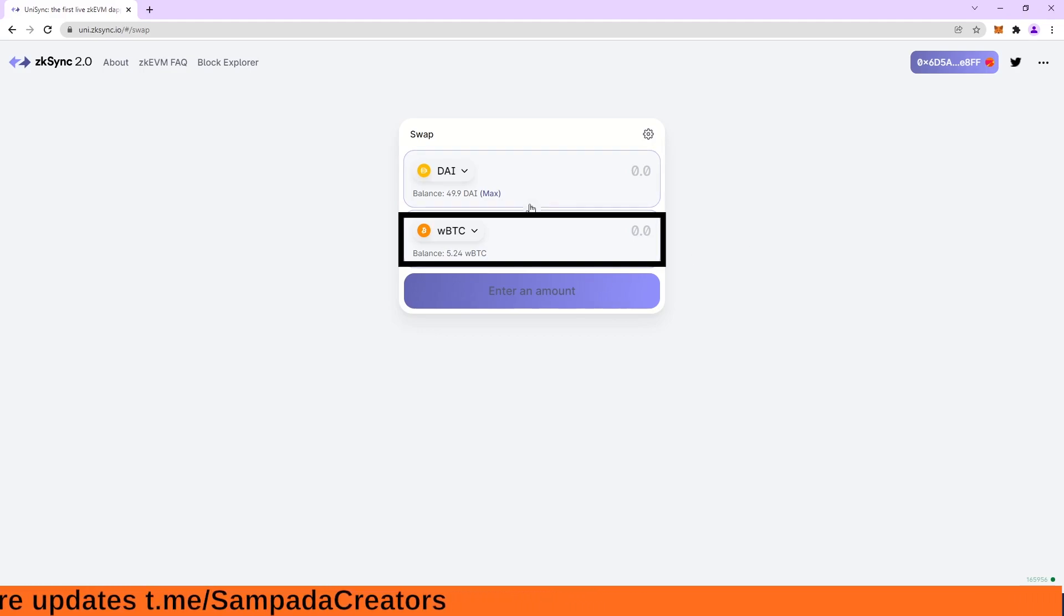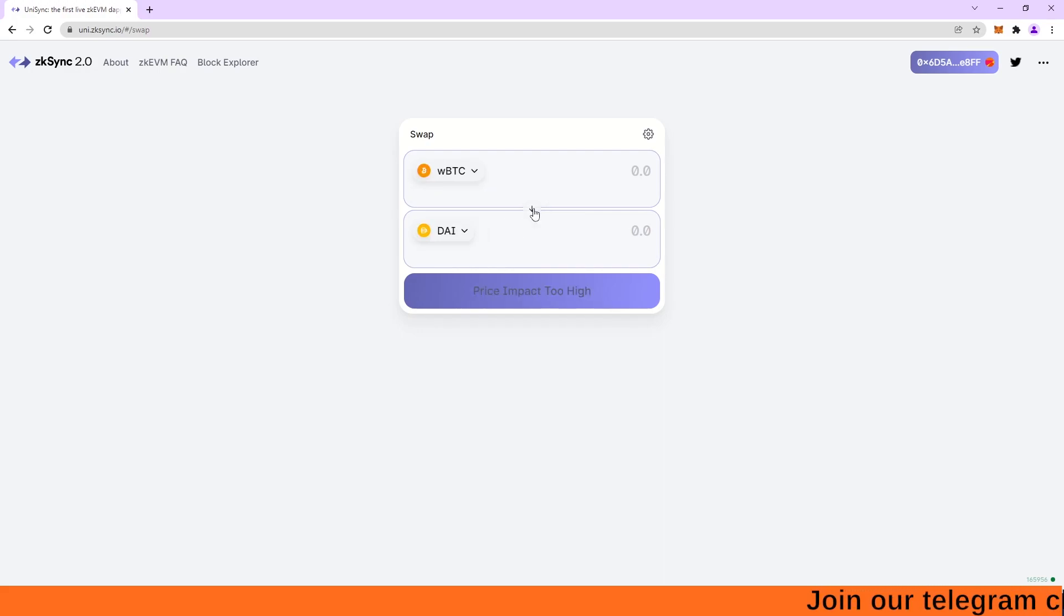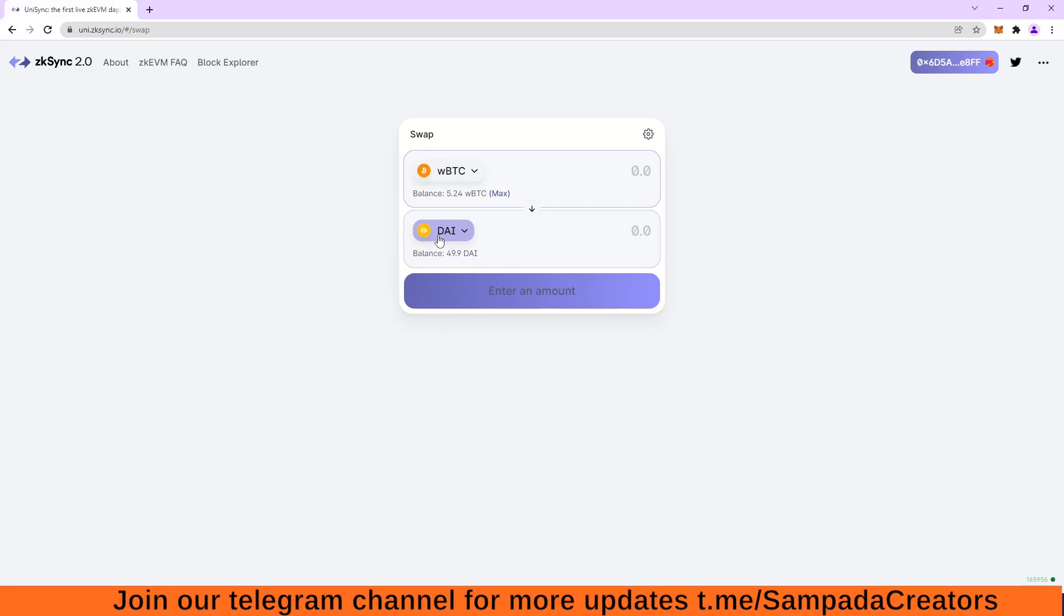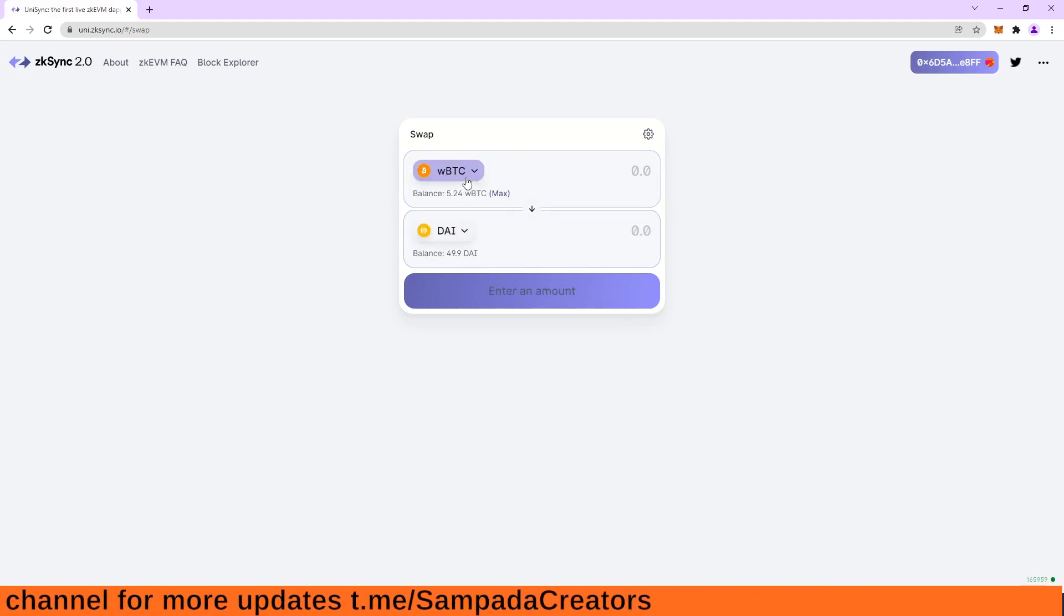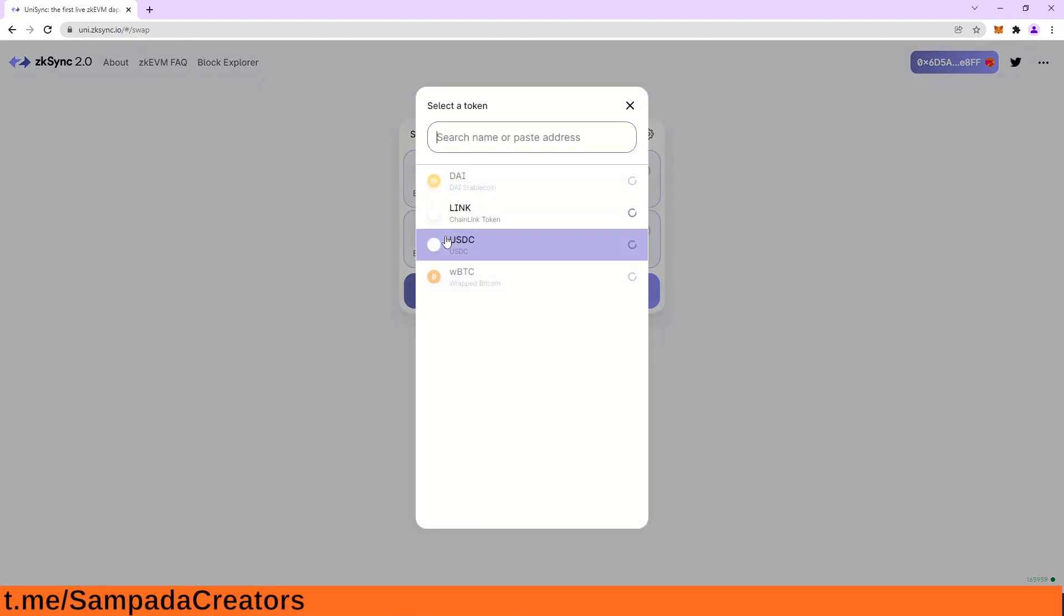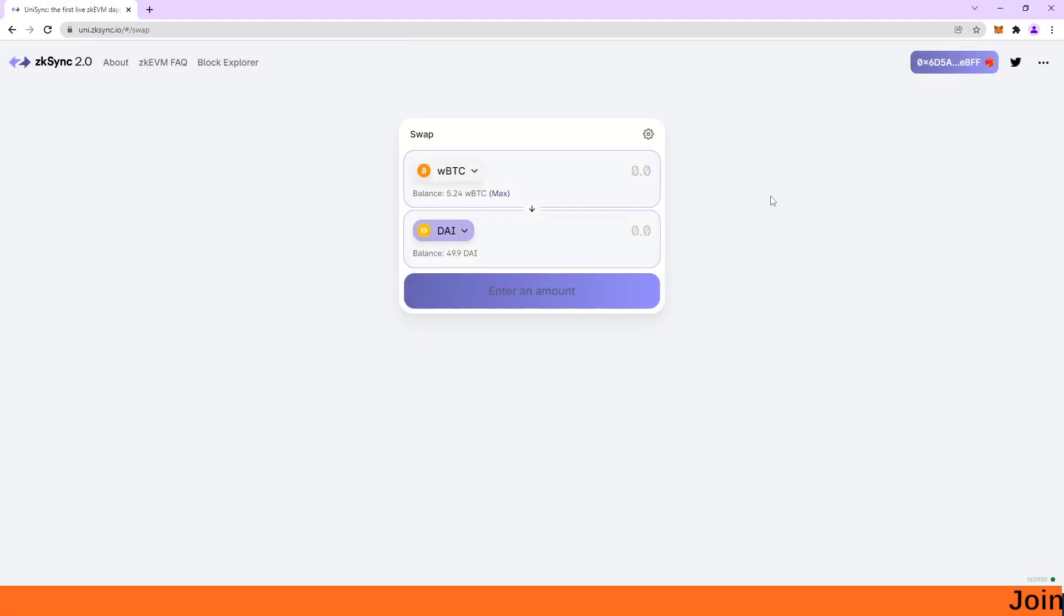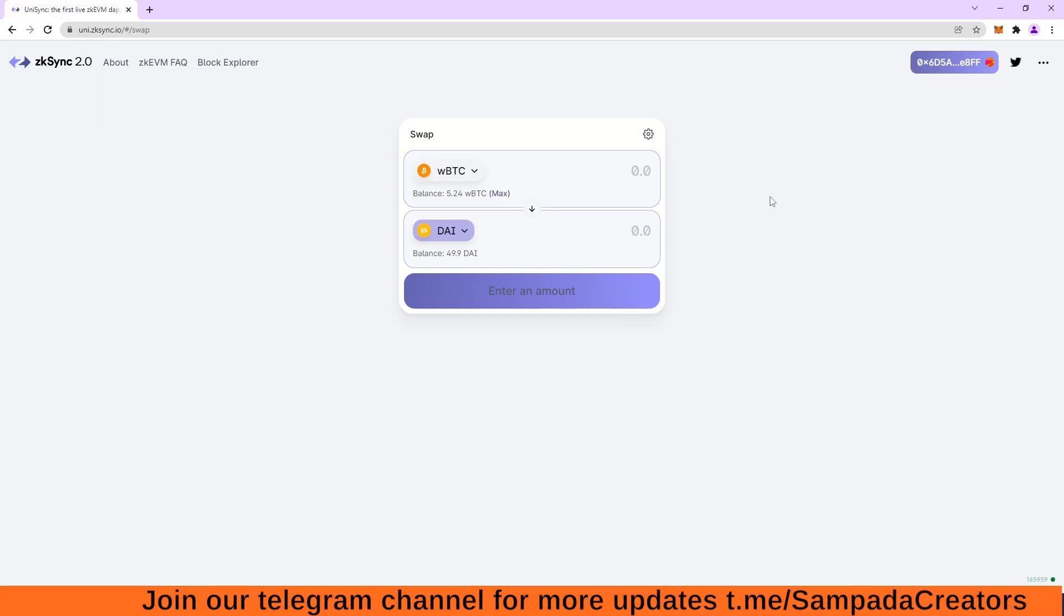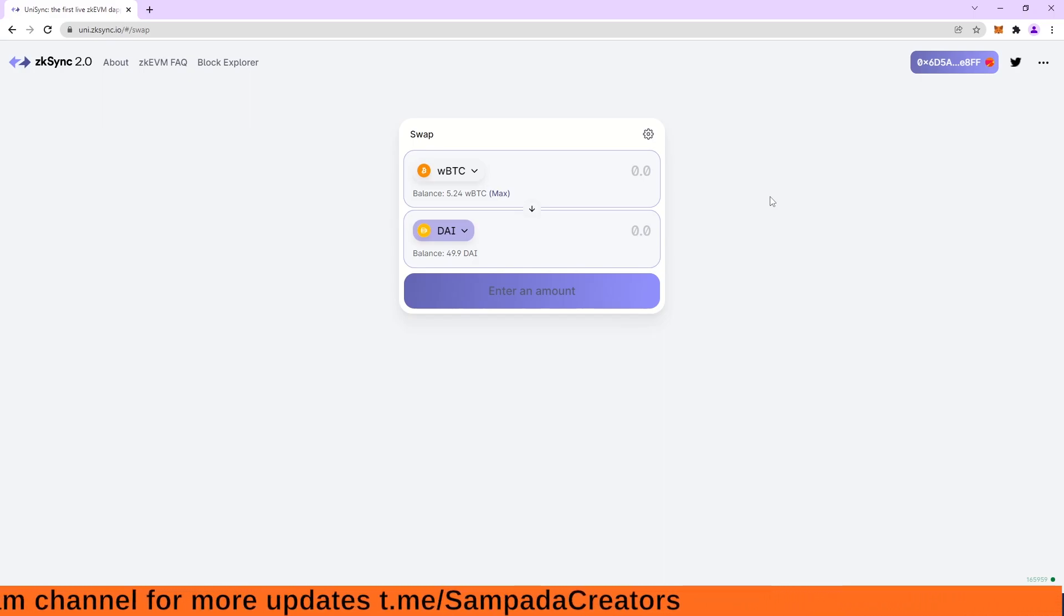I can also switch them back. So for switching them back, only I have to click on this icon. So my WBTC will be up and my DAI will be down. So I can switch back my WBTC to DAI or any other coin in the list. So I can do switching like this. So this is how we can use this test network of ZK-Sync. So this was the test network.